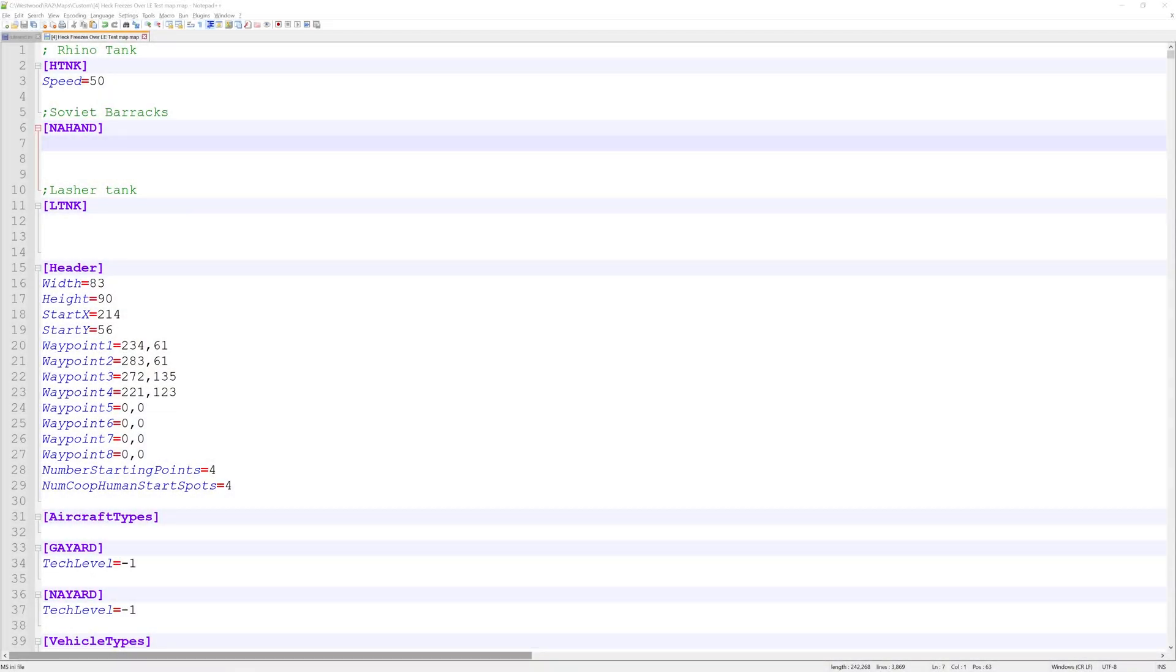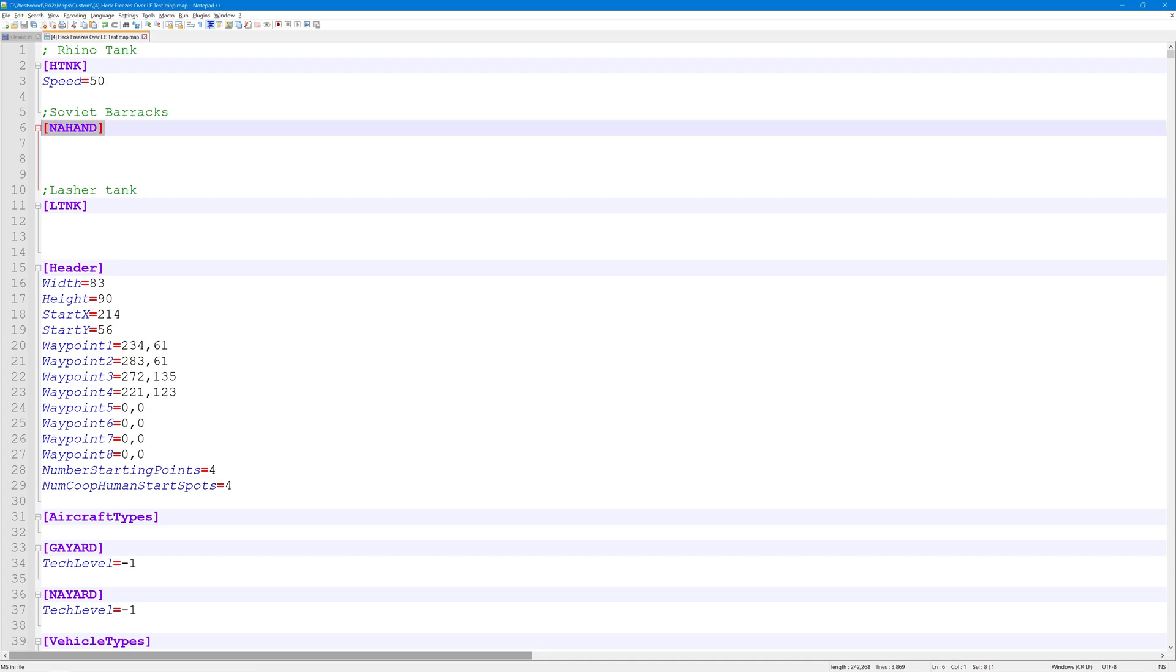How's it going guys, in this tutorial we're going to go into cost and soylent. So I have here the header of the Soviet barracks, and if I just write here the flag cost and do equal to one,